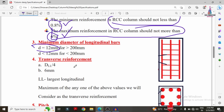The next specification is transverse reinforcement, which is the stirrup reinforcement. The transverse reinforcement bar diameter depends on two factors: DLL divided by 4, and 6 mm — where DLL is the diameter of the least longitudinal bar. For example, consider a column with 8 bars.